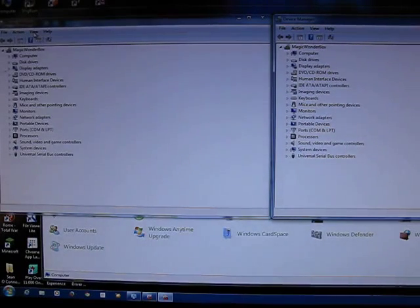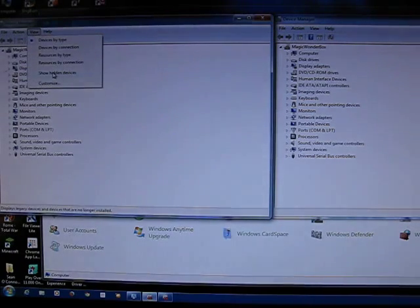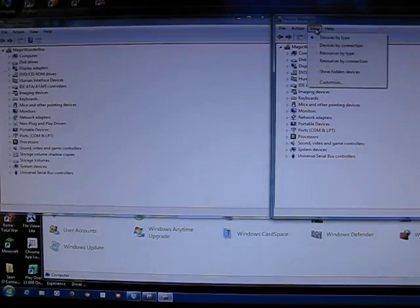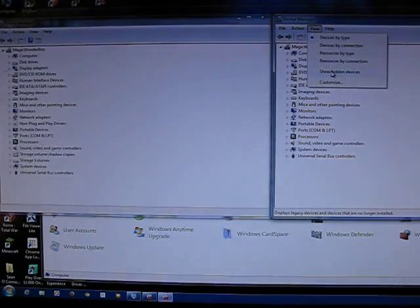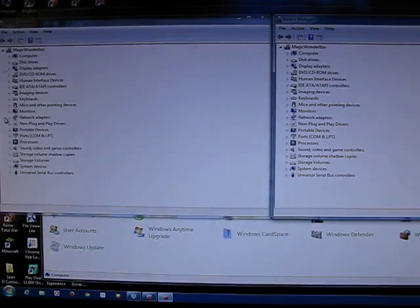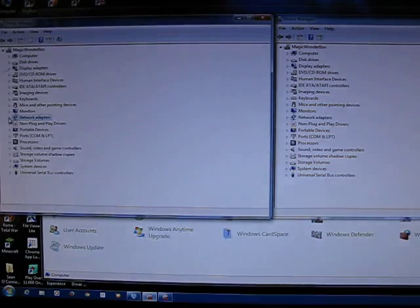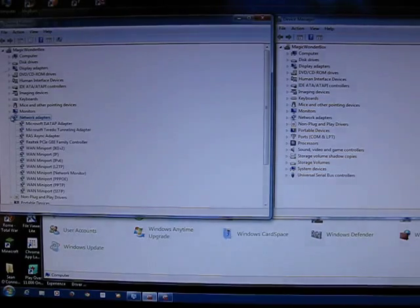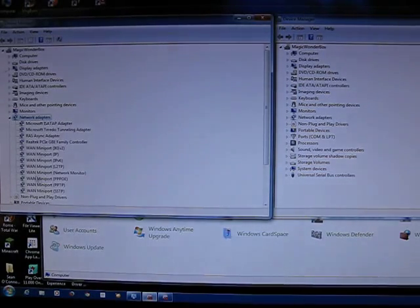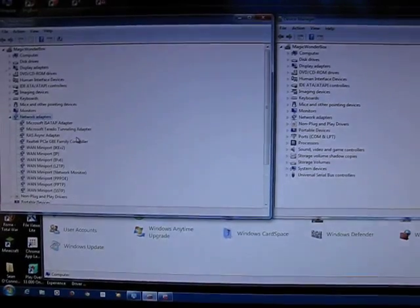Right, next thing to do is click on View, Show Hidden Devices. Click on View and the other Show Hidden Devices. Then click on Network Adapters. Click this little arrow on the side and it drops down all the different Network Adapters.